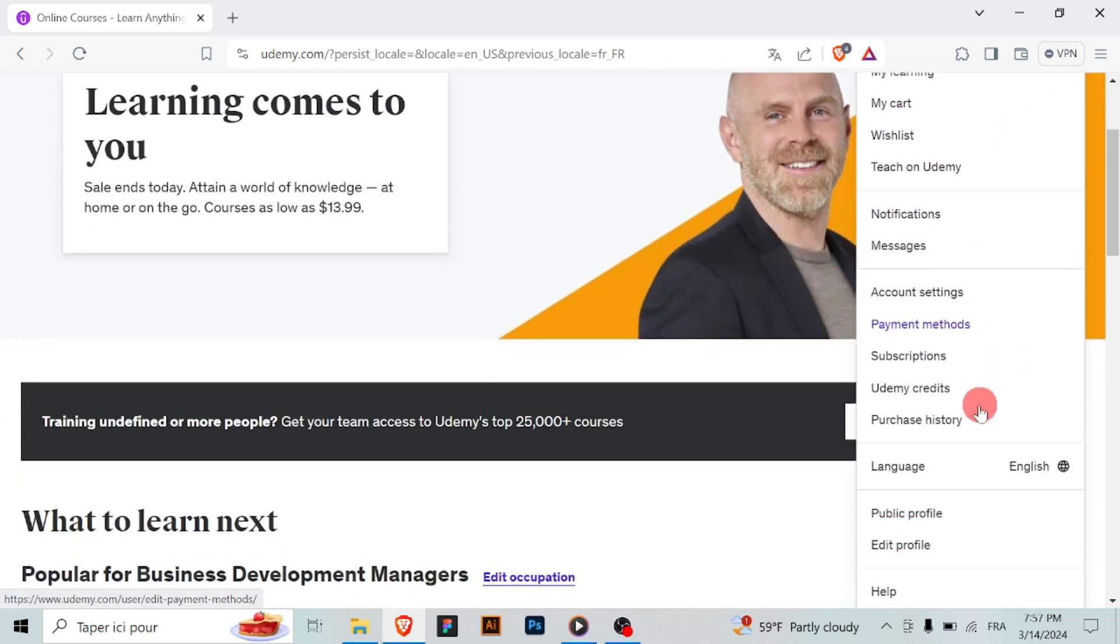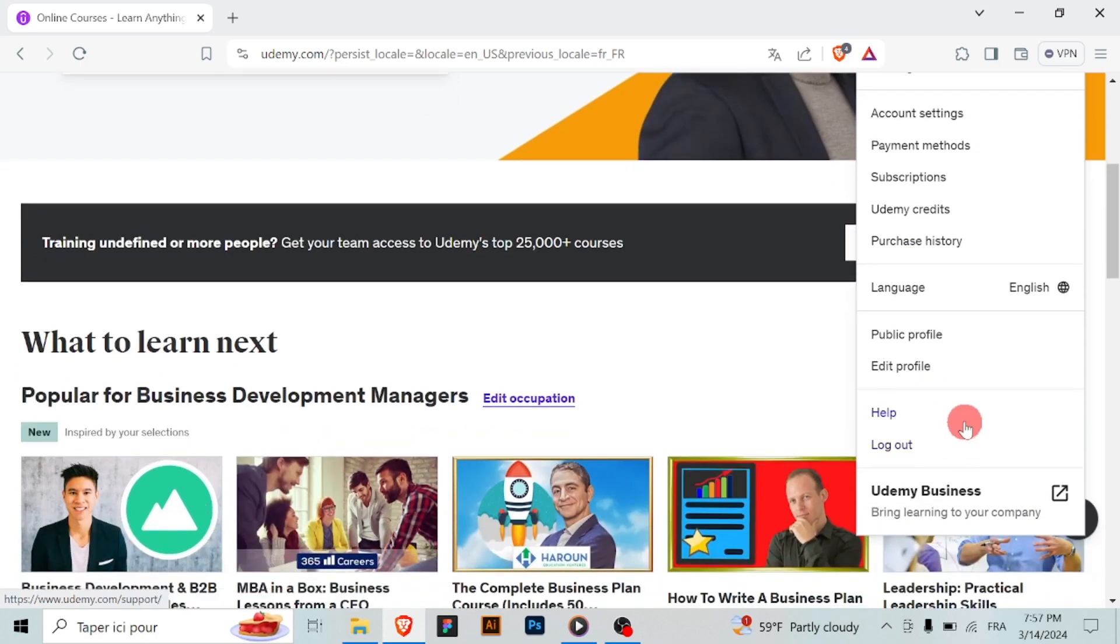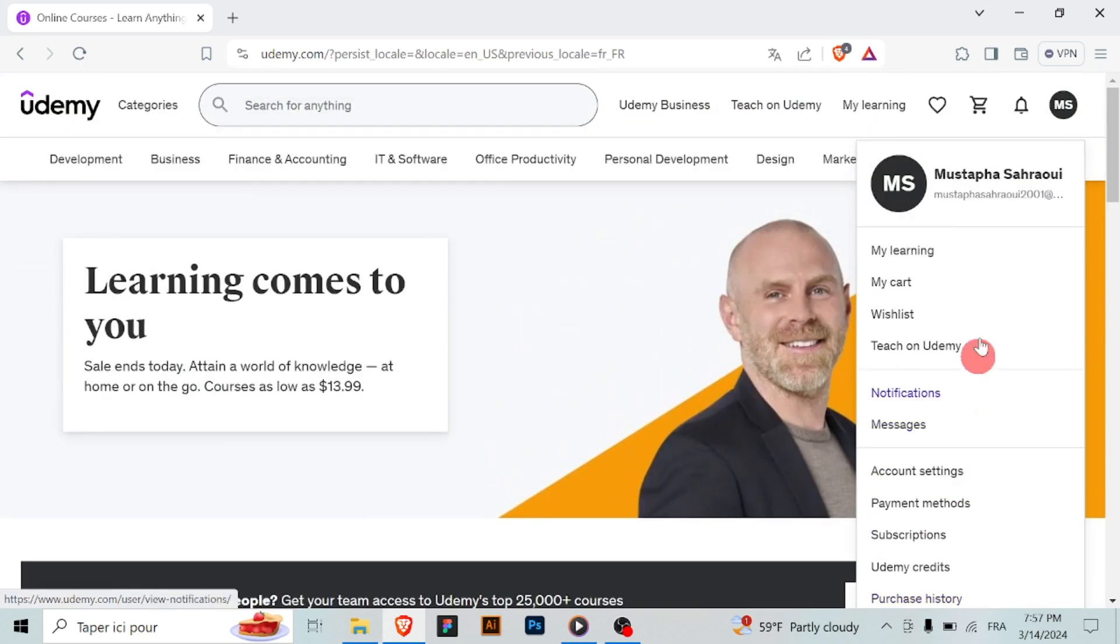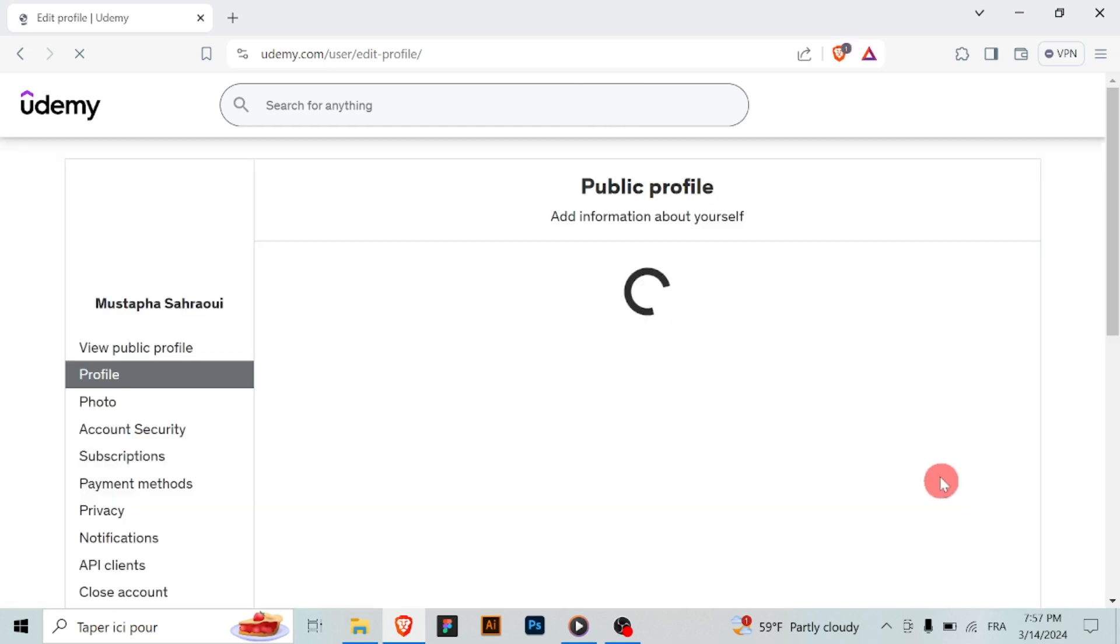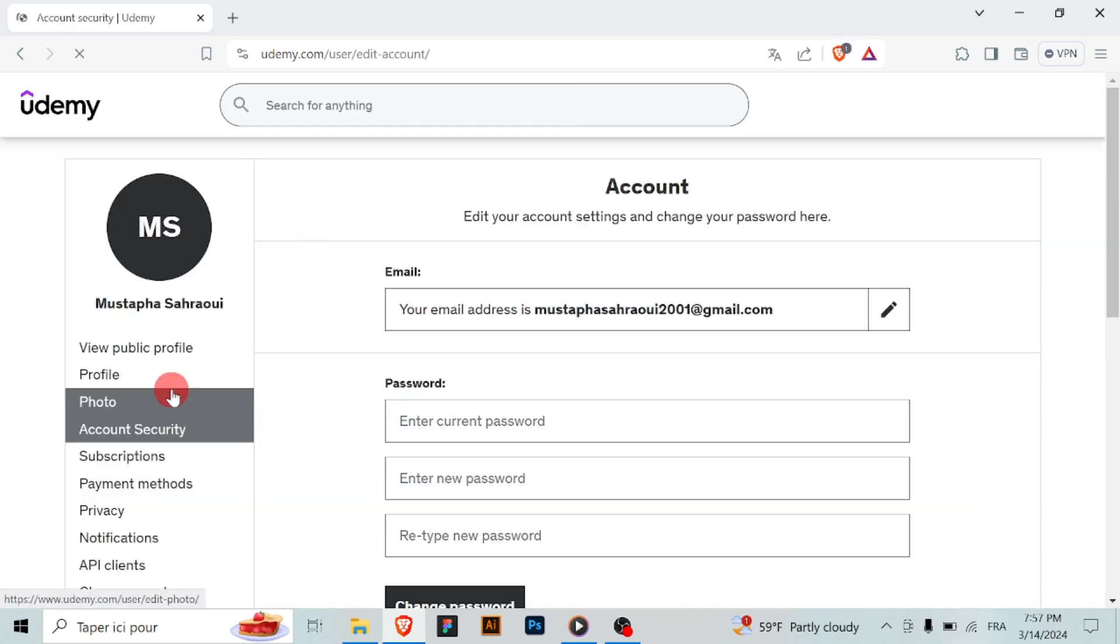First things first, log in to your Udemy account using your current email address and password. Once you're logged in, navigate to your account settings. You can usually find this option by clicking on your profile picture or initials in the top right corner of the Udemy homepage.